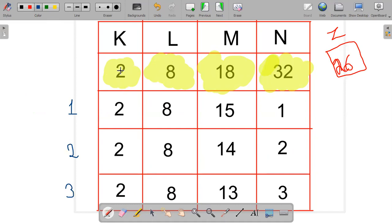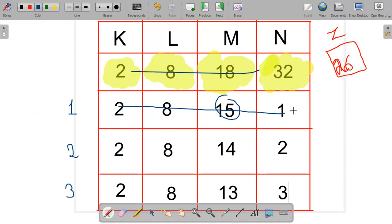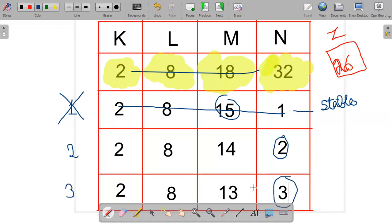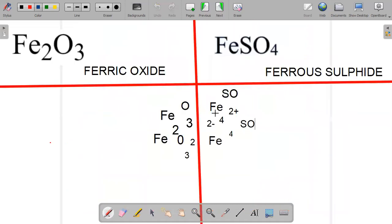Now, as you can see, 15 in the third shell cannot be stable, so we are avoiding the first possibility. For the second and third possibilities — 14 and 13 — these are somewhat unstable but can be used. The outermost valence electrons here are 2 and 3. Hence, we use these as the valencies of iron: 2 and 3. Let's get into more detail.